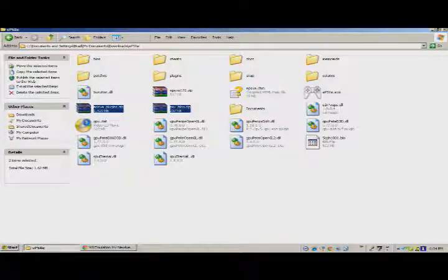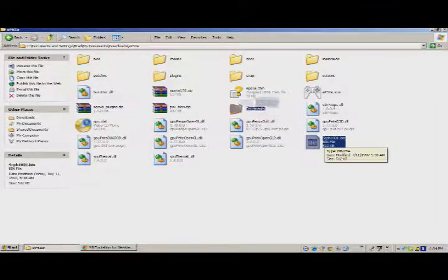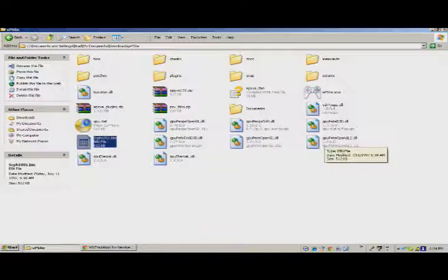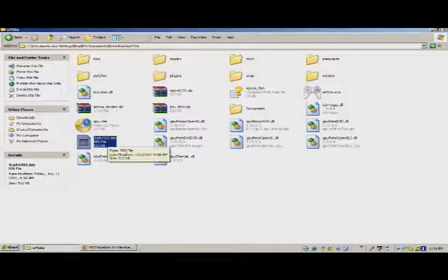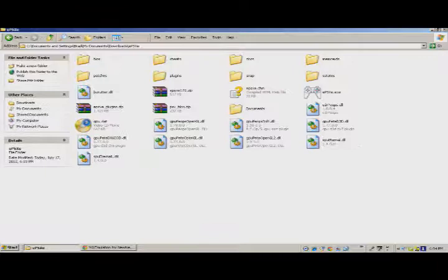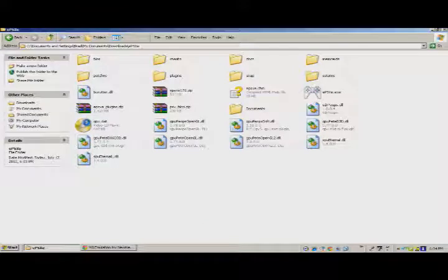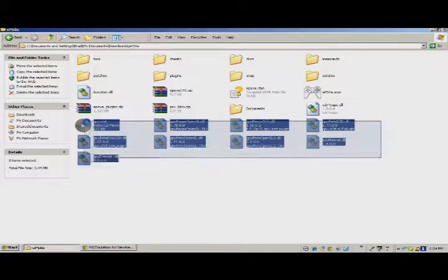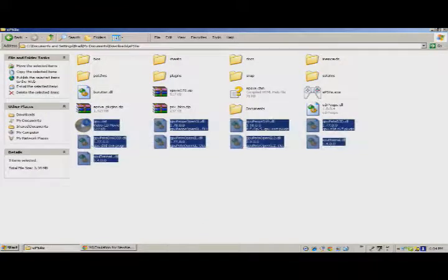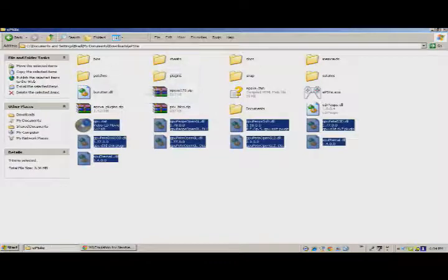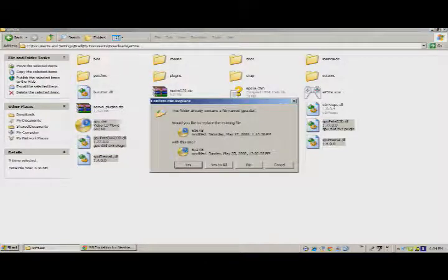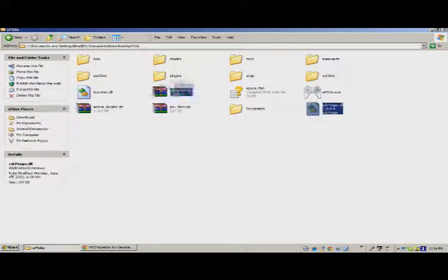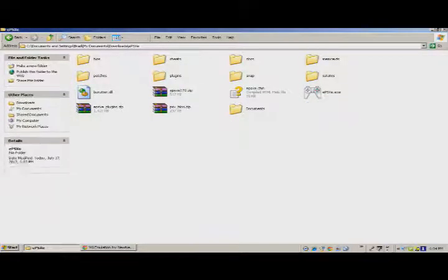After you unzip everything, you're going to get a folder for EPSXE. You put the BIOS and the plugins into that folder. Now, you want to put SCHP1001.bin into the BIOS and the rest, for the plugins, you want to put the plugins, obviously.